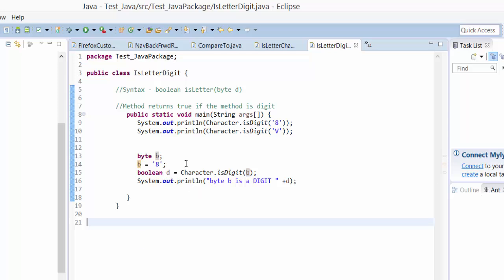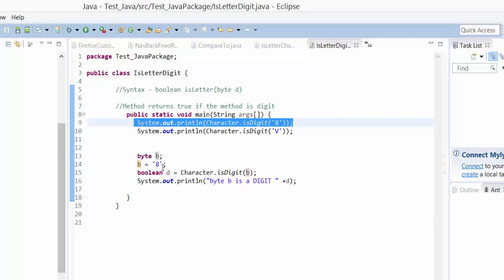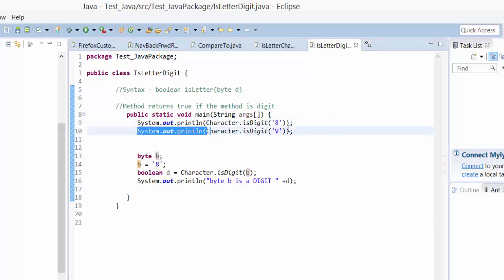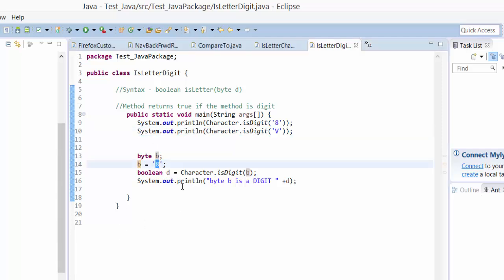See the first statement it returns as true because it's a digit. The second statement it returns as false because it's an alphabetic. And third is also I have assigned the value as digit. So it returns the value of its letters into digit.